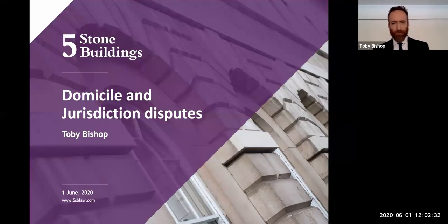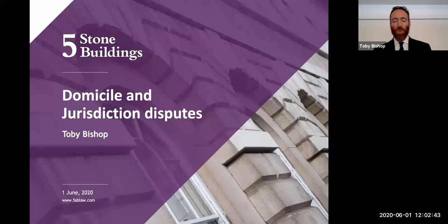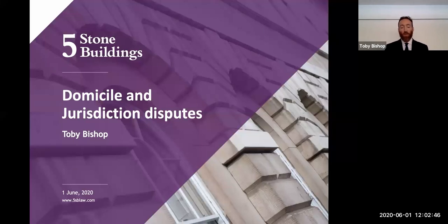Hello everyone, thanks for joining us. For the next 30 minutes I'm going to be talking into my laptop — it's the Five Stone Buildings webinar program. My name is Toby and I'm going to be talking about domicile and jurisdiction disputes.